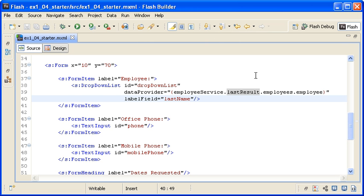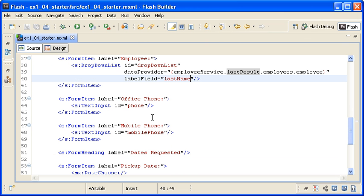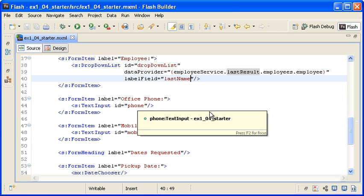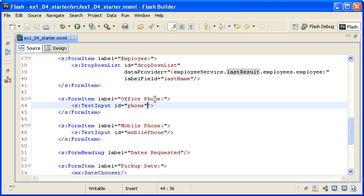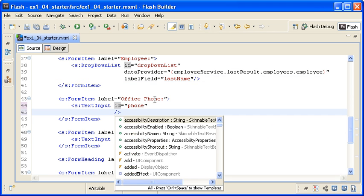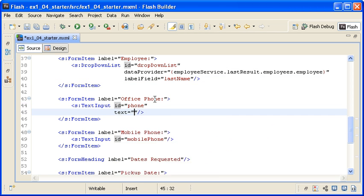Now I want to populate the office phone field with the phone number of the employee selected in the drop-down list control. I am adding a text property to the phone text input control.